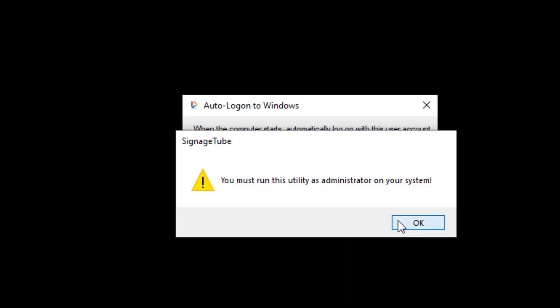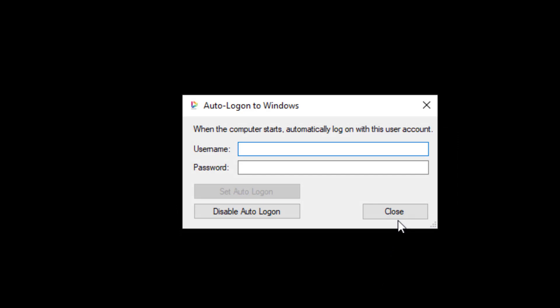Ignore this message for now. We will come back to this in a later video named How to Configure Auto Logon on Windows.